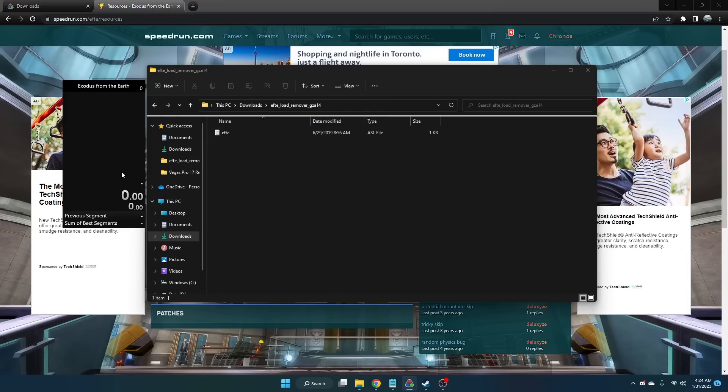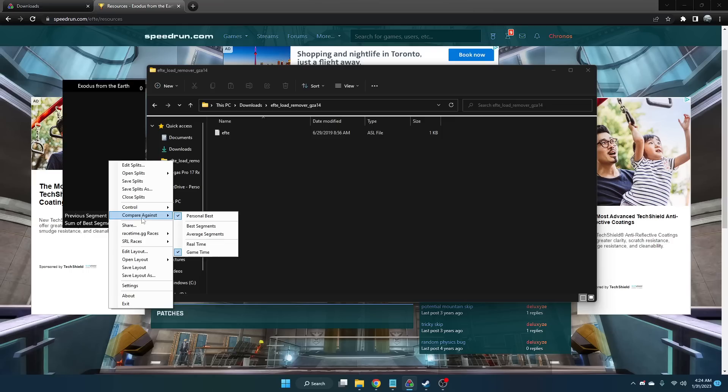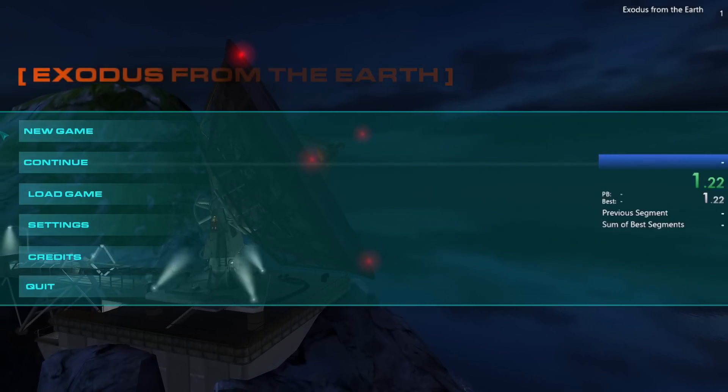In case you are having these autosplitters, you want to make sure you're comparing against your game time. That'll make sure the game time will be what's being recorded instead of the real time.